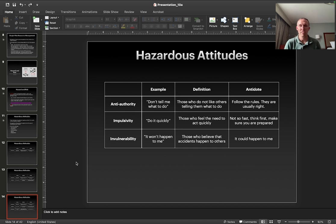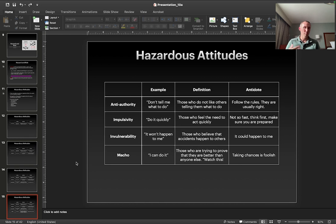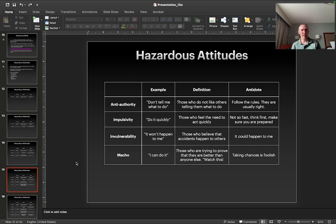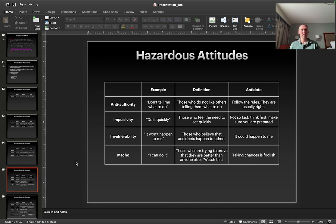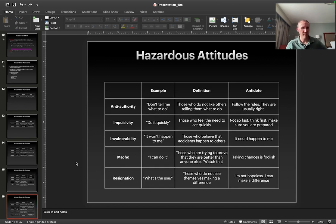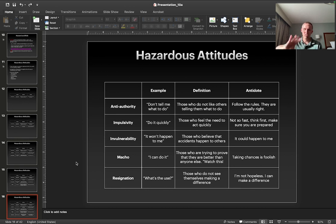Invulnerability is an 'it won't happen to me' kind of attitude — someone who believes they're not going to have an accident, not going to crash. The antidote is to realize that it could happen to me. Macho is an 'I can do it' attitude — trying to prove that you're better than anyone else or not affected by lack of sleep or alcohol. The antidote to this one is that taking chances is foolish, especially when flying a drone because if something were to happen, there's a high cost associated with that — drones are expensive. Resignation is 'what's the use?' — this happens when we're in a bad situation and don't see that we can make a difference. The antidote is that it's not hopeless — you can make a difference. Even if you're losing control of your drone, you can try to respond appropriately.